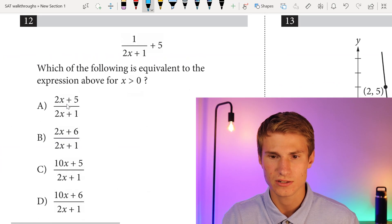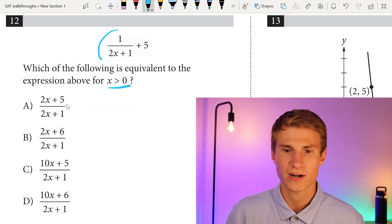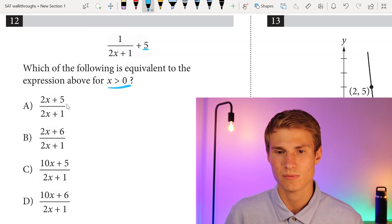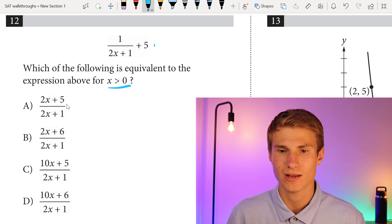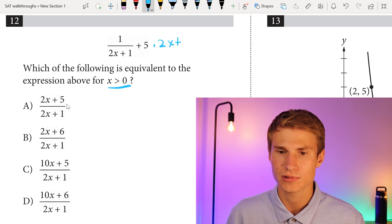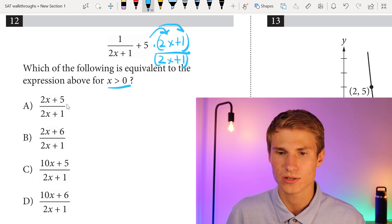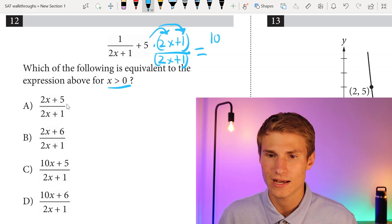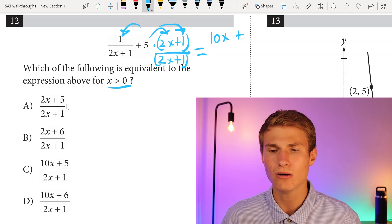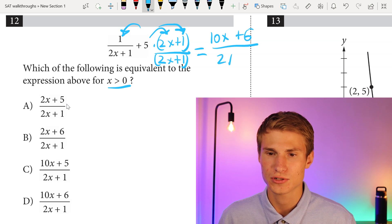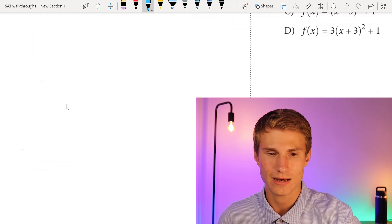Moving on to number 12: which of the following is equivalent to the expression above for x greater than 0? To solve this, we're adding fractions. The 5 can be rewritten as 5 over 1. In order to add fractions, we need a common denominator, so we multiply 5 by 2x plus 1 over 2x plus 1. Distributing 5 to 2x gives 10x, and 5 times 1 gives 5, plus the existing 1 gives plus 6, all over 2x plus 1. Our correct answer is D — remember to get that common denominator when adding fractions.